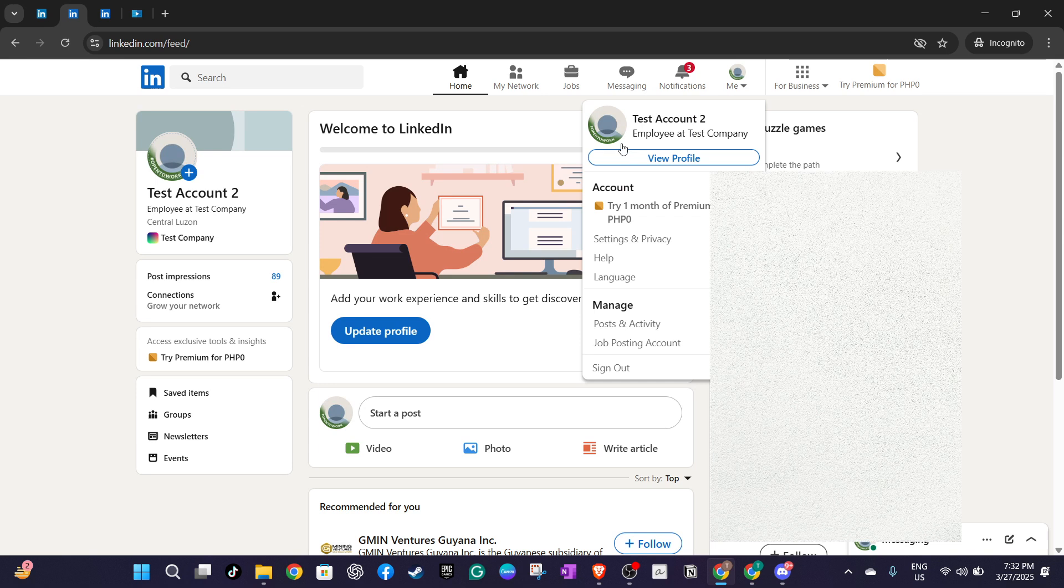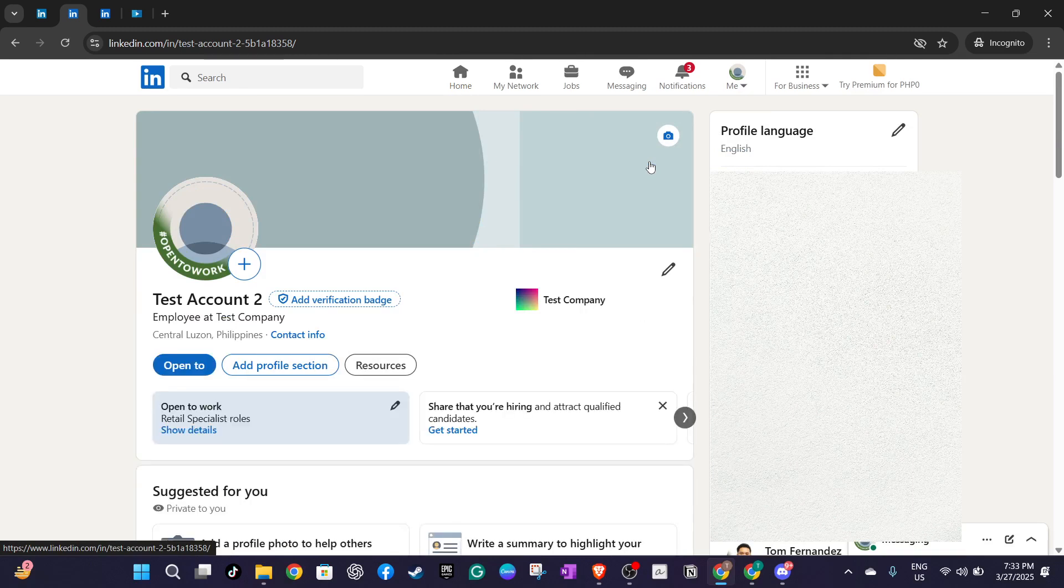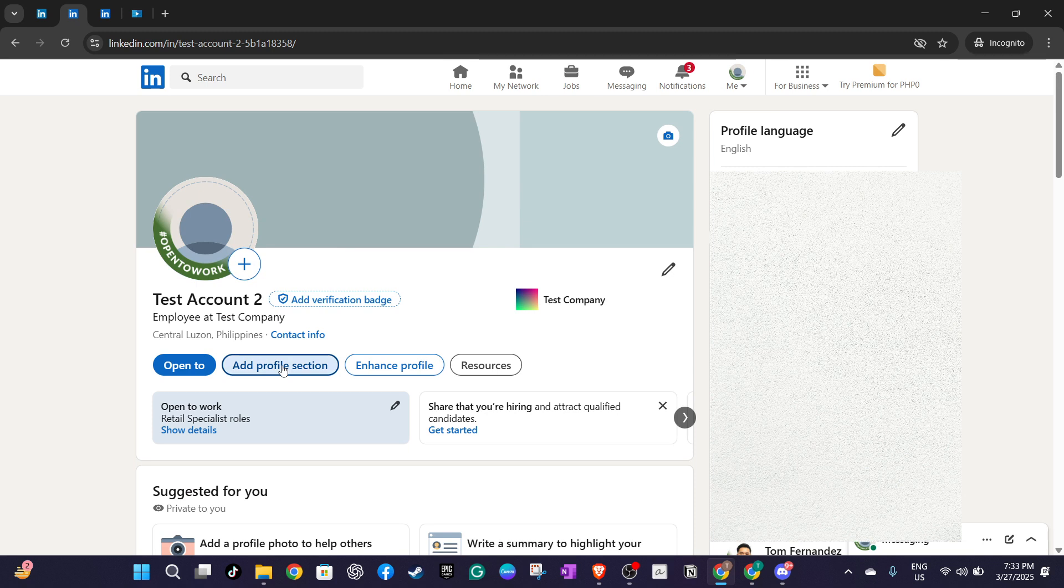On your profile page find the option to add to your profile. You'll want to click on the add profile section button and under that menu look for a section marked recommendations. This is where the magic will happen.